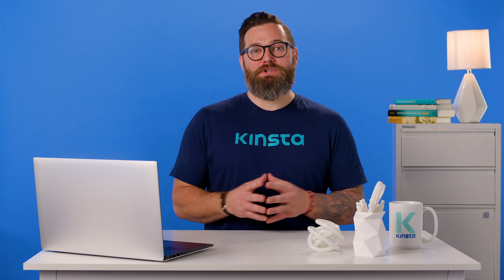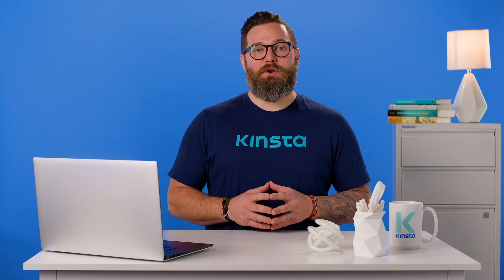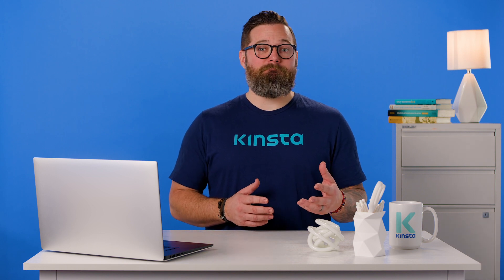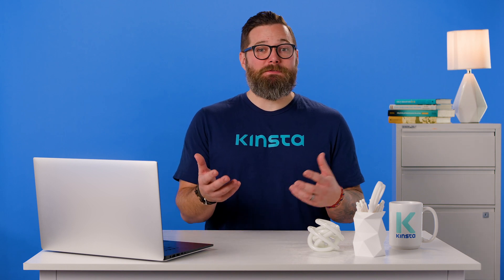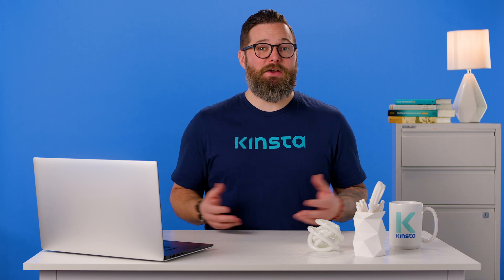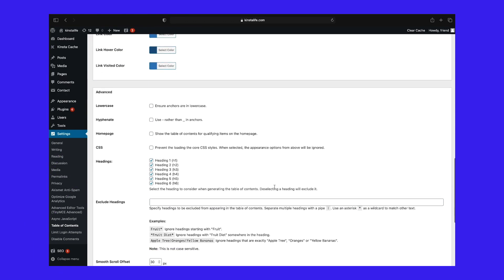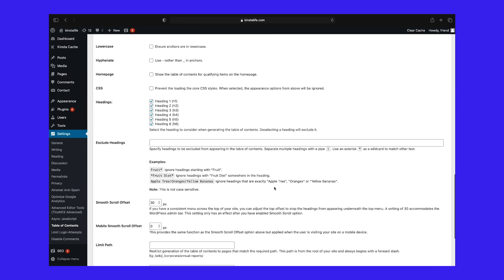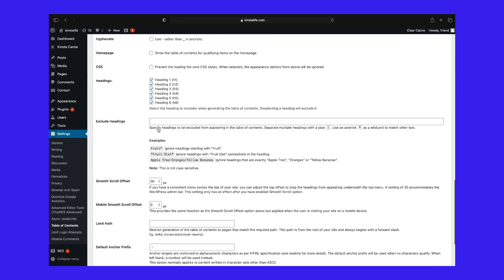You can also make more changes in the settings regarding what should show up, exclusions, appearances, and more. For example, perhaps you always have a summary heading at the end of your post — you can input that header into the list of exclusions in the settings so it's not included in the table of contents.